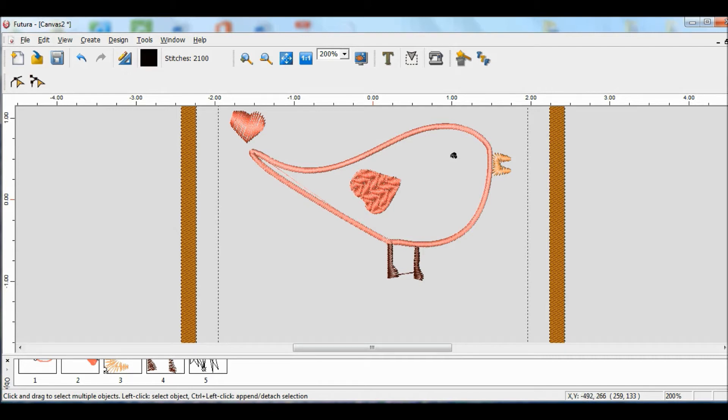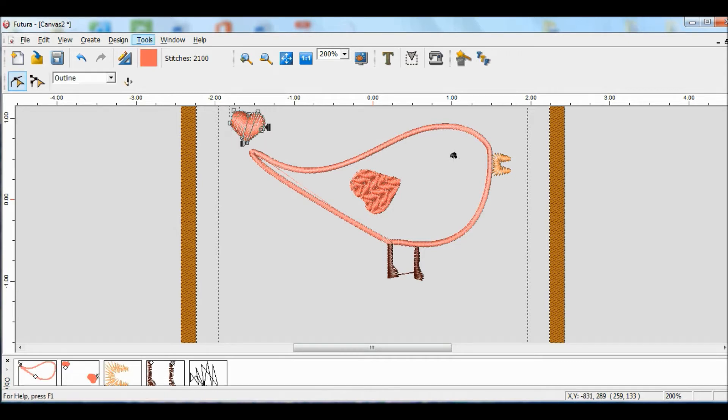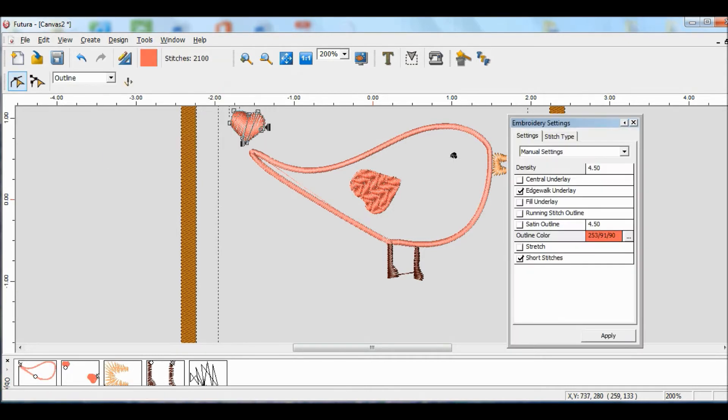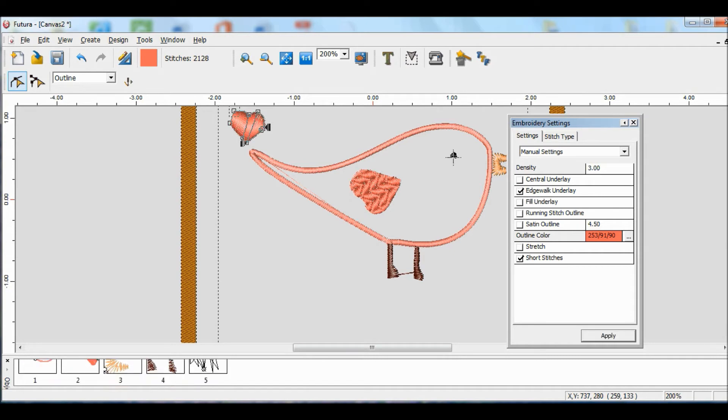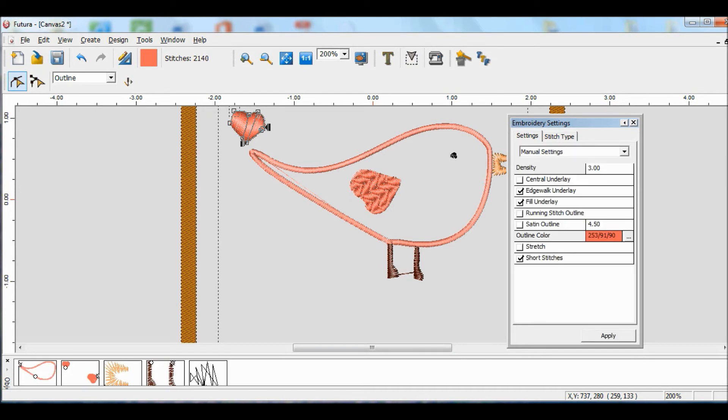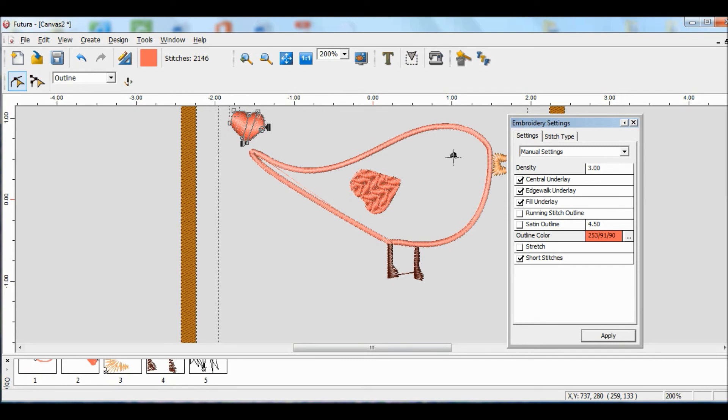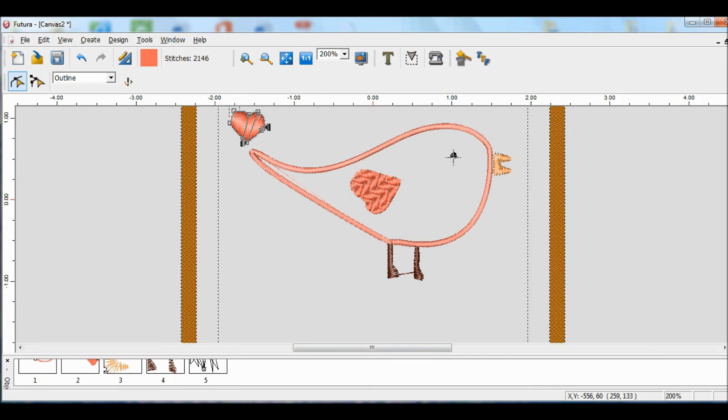And we might want to increase the density of the tail just a bit. So let's do that. I think maybe three. That's good. And I might even put a fill underline to give that a good solid. Let's do all the underlays. Make it good and solid. Very nice.